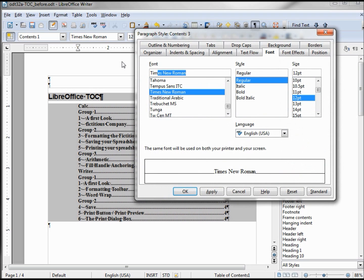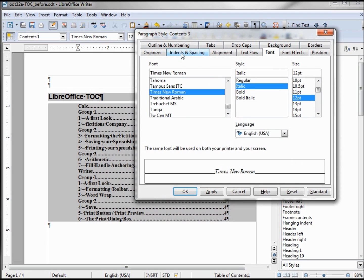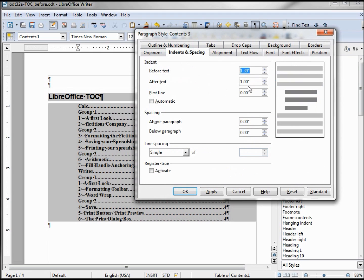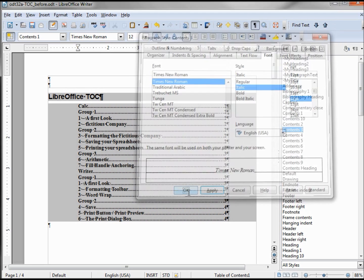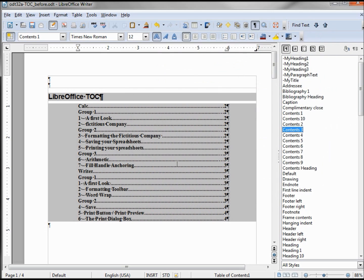And then Contents 3 I'm going to modify that. I'm going to make this Times New Roman Italic and the Indent and Spacing, the other was 135 so we'll make this one 150, Apply. And we don't see any changes because we changed our table of contents.